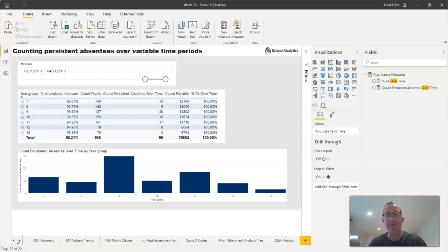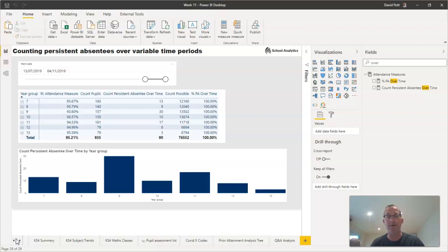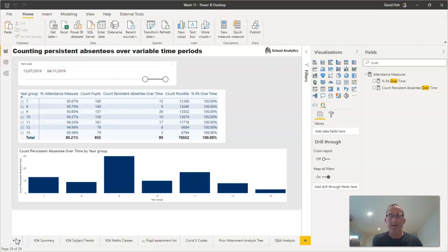This calculation is usually done over a certain time period, like the academic year to date. But several schools have been asking how we can calculate whether a pupil has been a persistent absentee over different time periods—the last term, last week, four weeks ago, or the previous academic year.